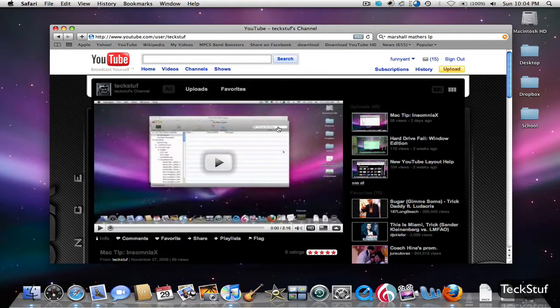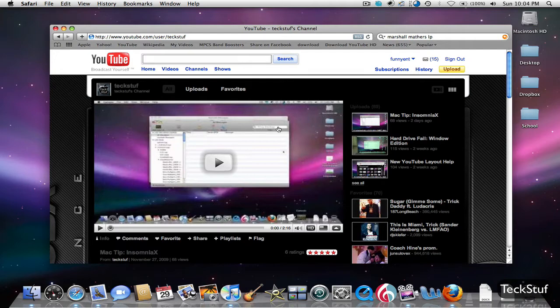This is just going to be a quick tip on how you can easily download a YouTube video if you don't want to download those programs that download them, which is very quick and easy to do in Safari. Here's what you do.